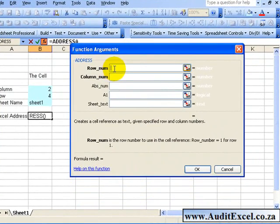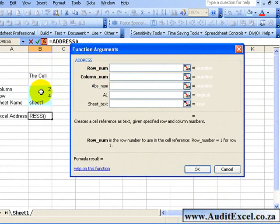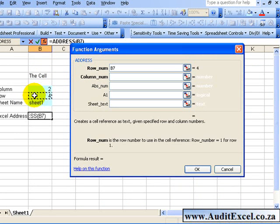The first thing it asks for is the row number. So what we want to show, we can see it in row 4. We can either type in a 4, or in this case I'm going to link it to that cell. You'll see a 4 pops up there.